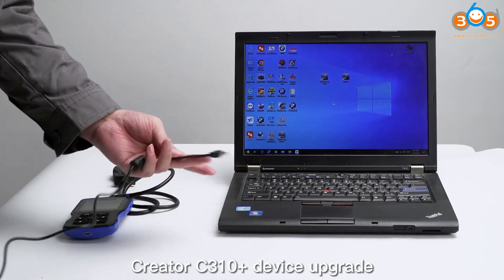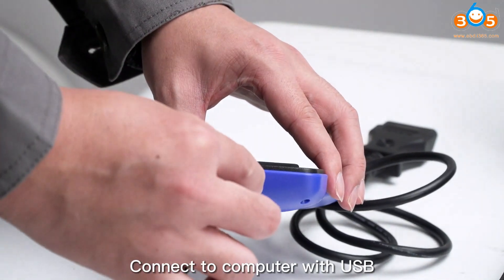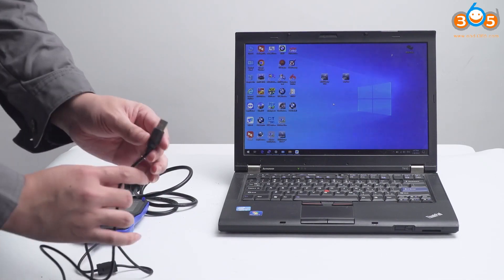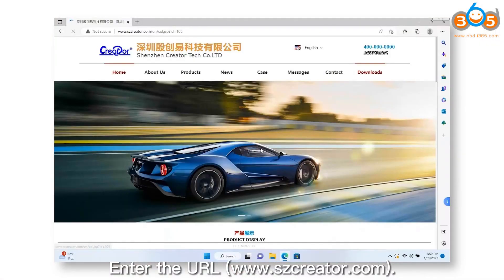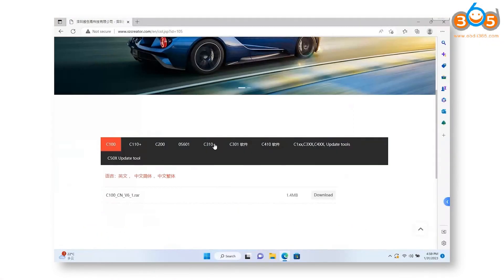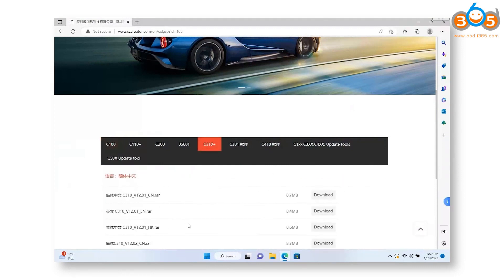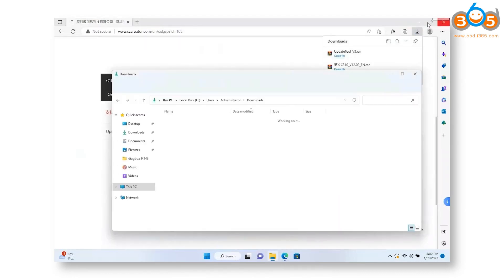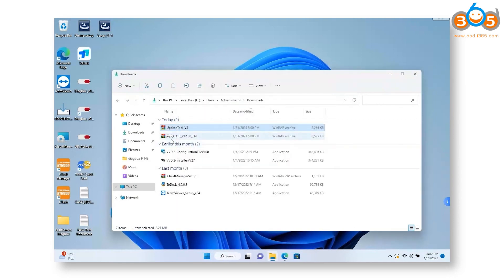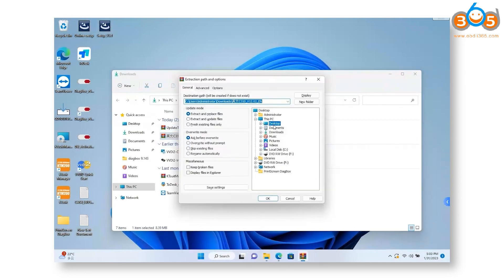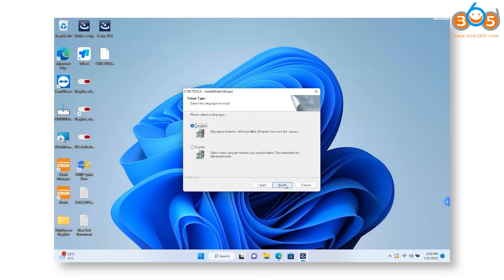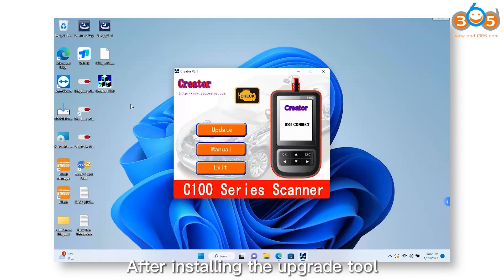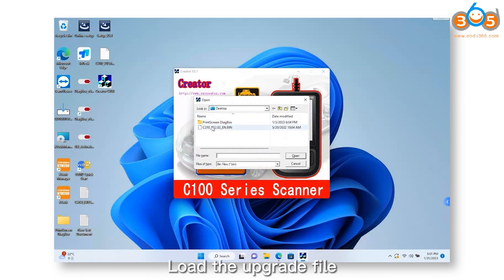To upgrade the Creator C310 Plus device, connect it to your computer with USB. Enter the URL to download the upgrade tool and file for the C310 Plus. After installing the upgrade tool, load the upgrade file with the upgrade tool.